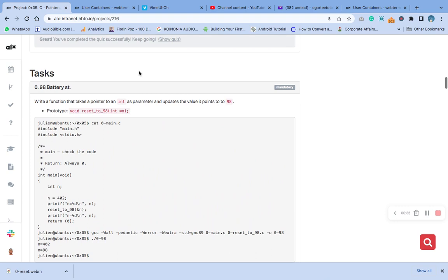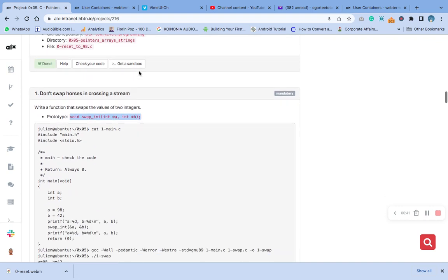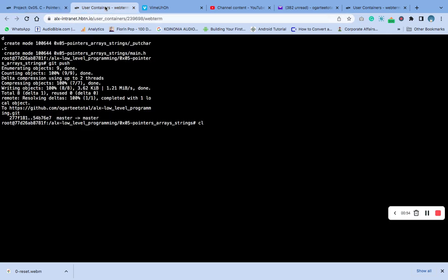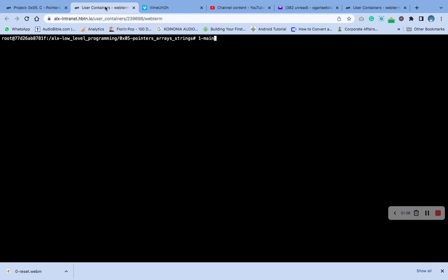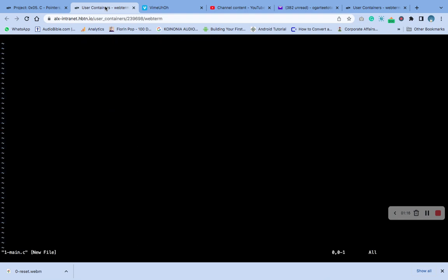Let's quickly create a one-dash-main file. Go back to the terminal and create the one dot main one-dash-main dot c file. Then we open our vi editor.